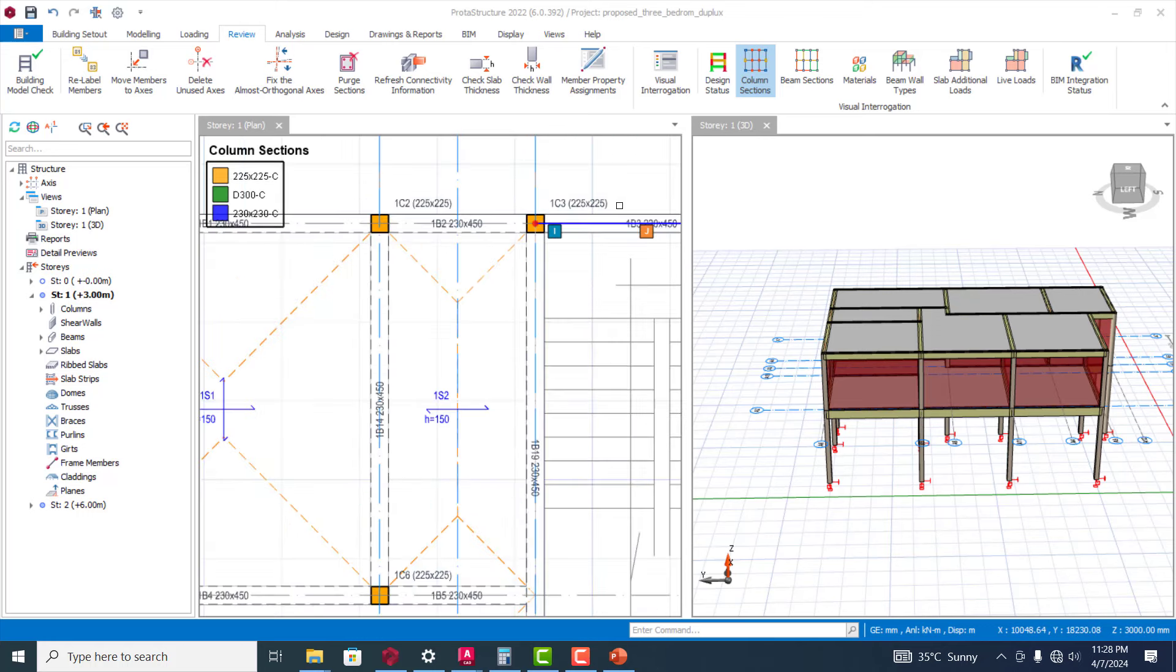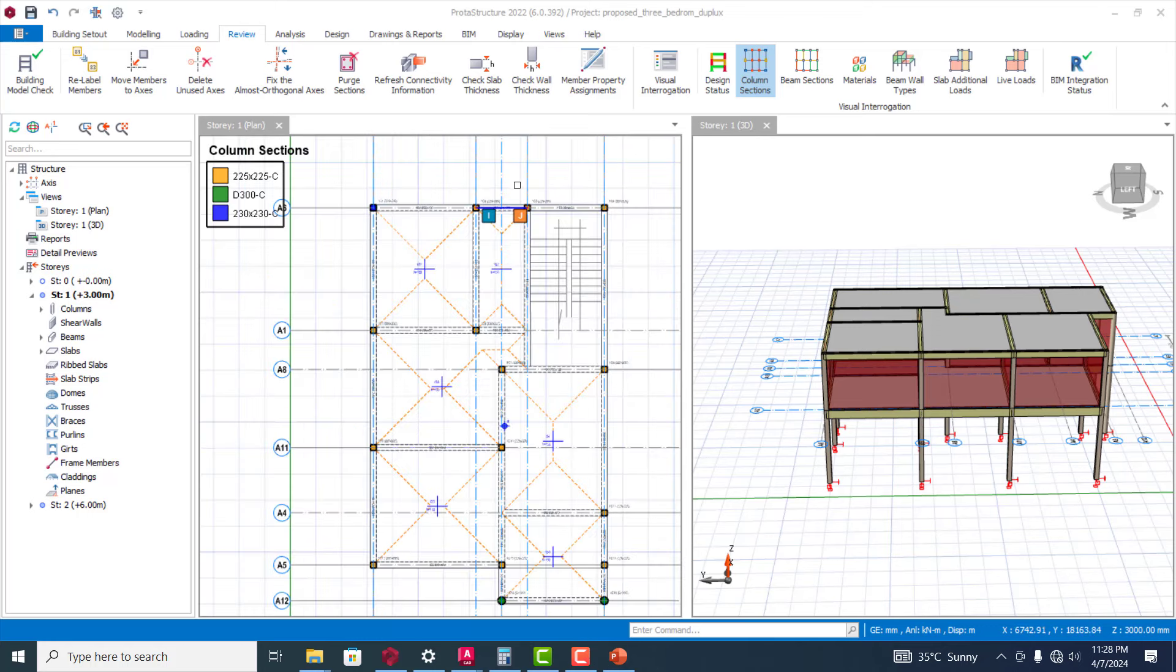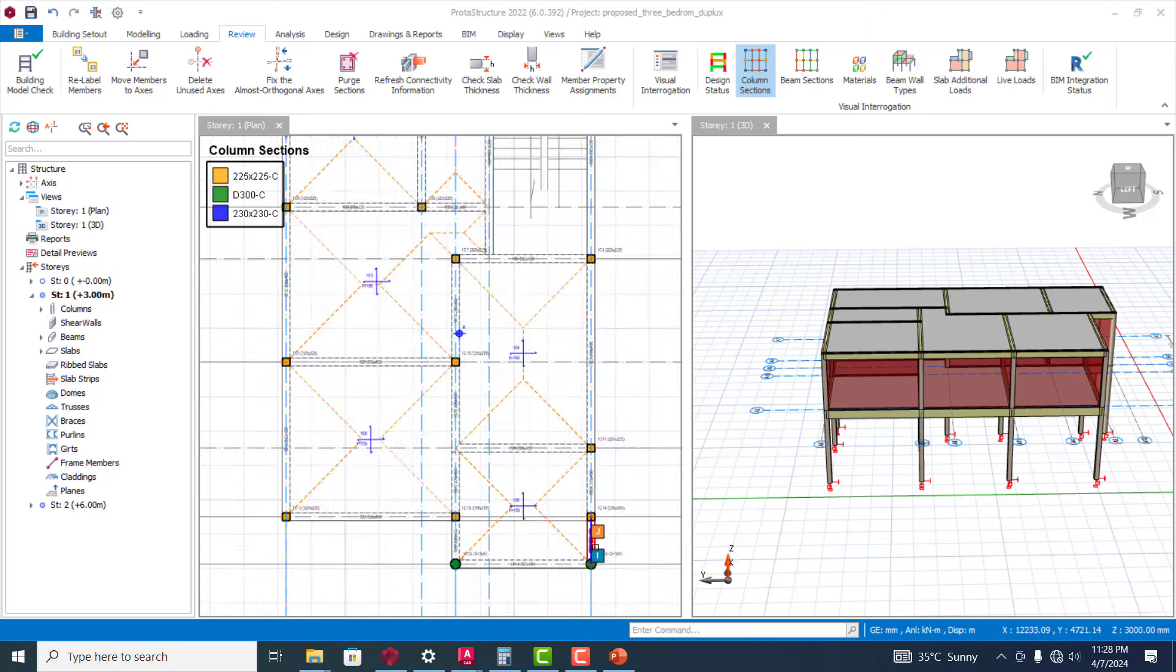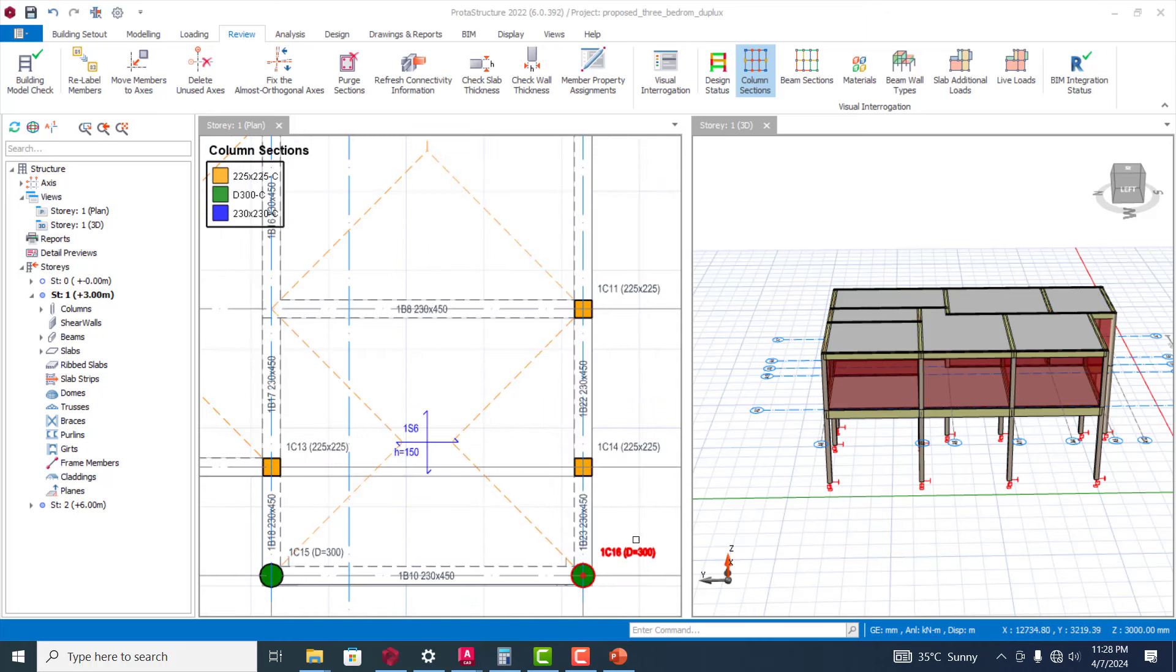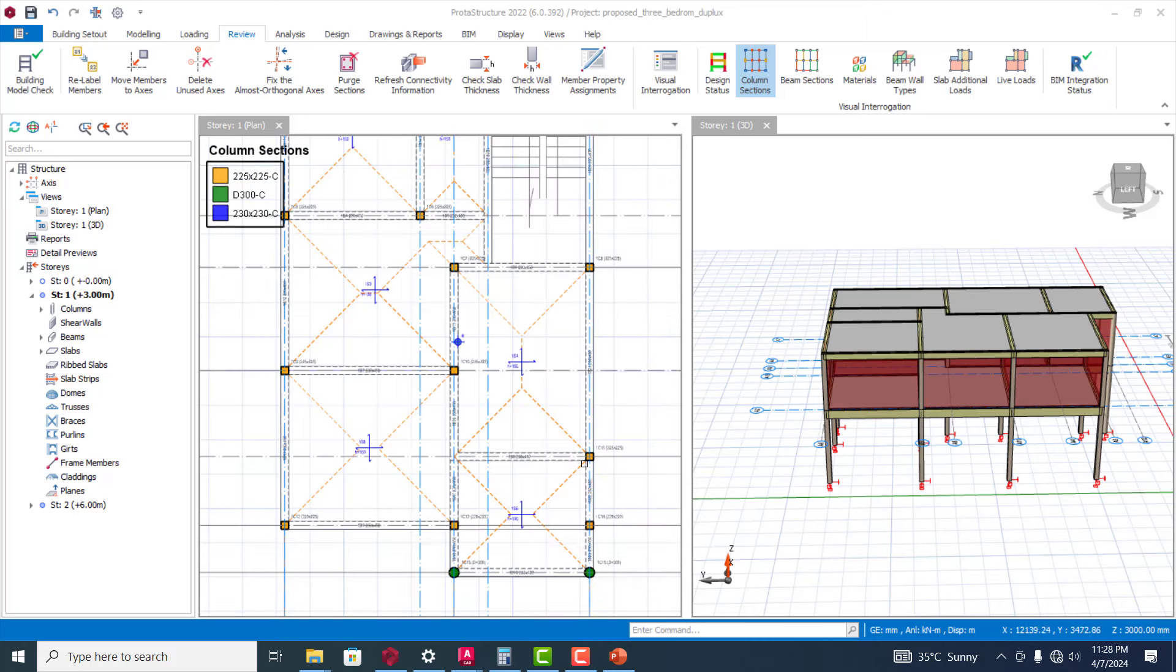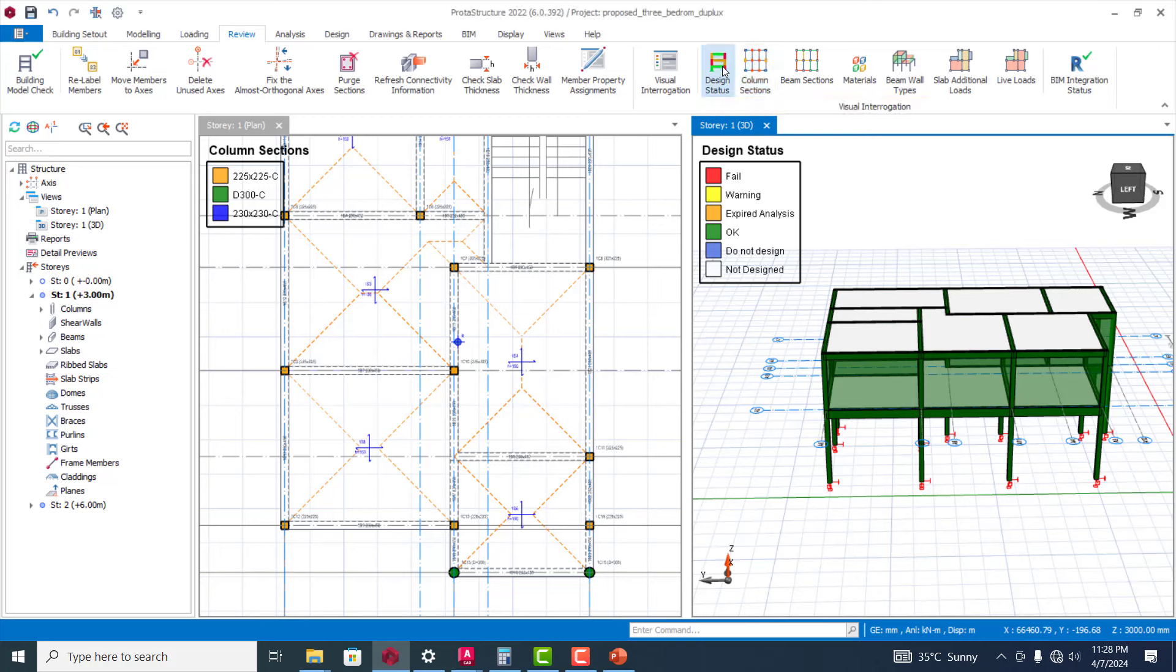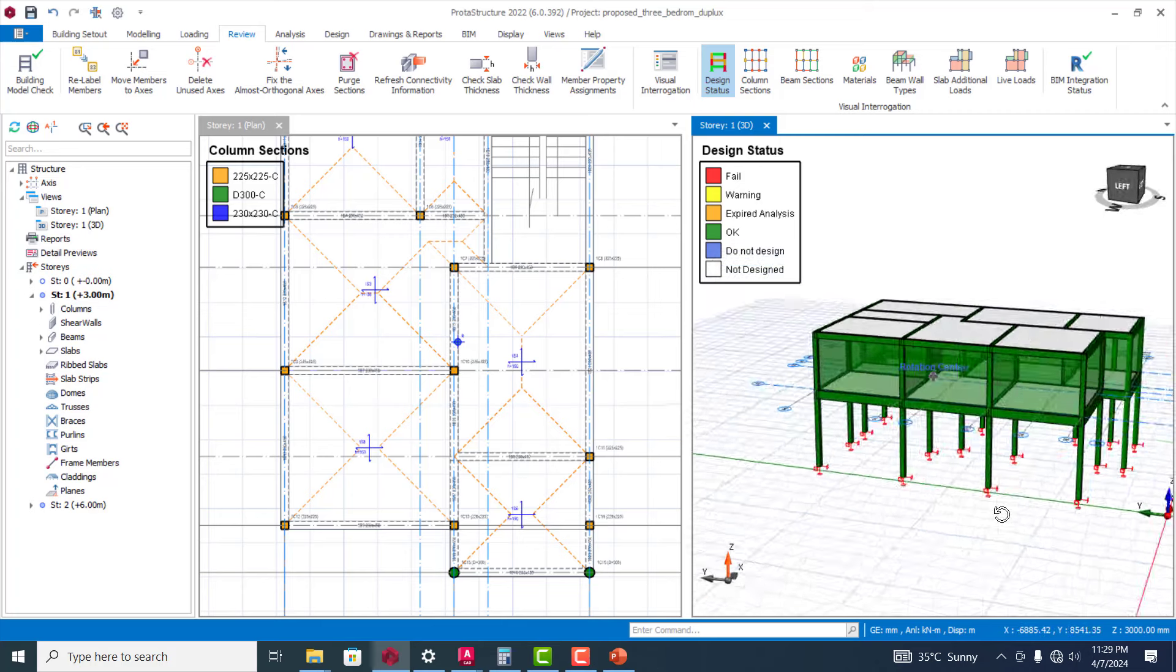When you check after the analysis, you realize that this one is 230 by 230, this one is 225 by 225. You can see that means we have three different column cross-sections in this particular model, and that is the list it has actually brought out here. That is basically what it does for you.